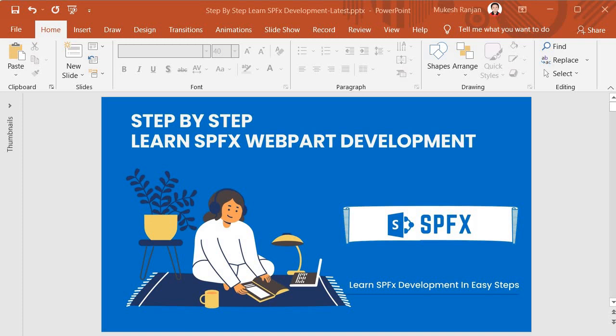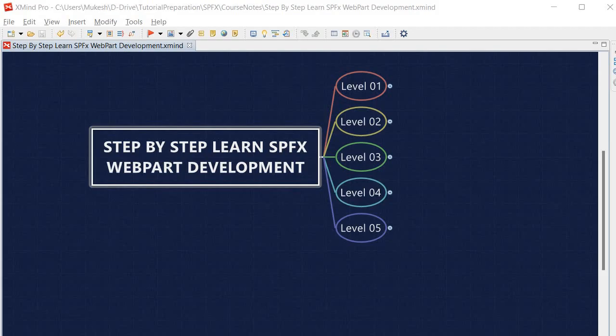Hello guys, welcome to my new course: Step by Step Learn SPFx Web Part Development. In this course I am going to teach you all the important aspects of SPFx web part development. Let's look into the topics I am going to cover. This course is divided into five levels.